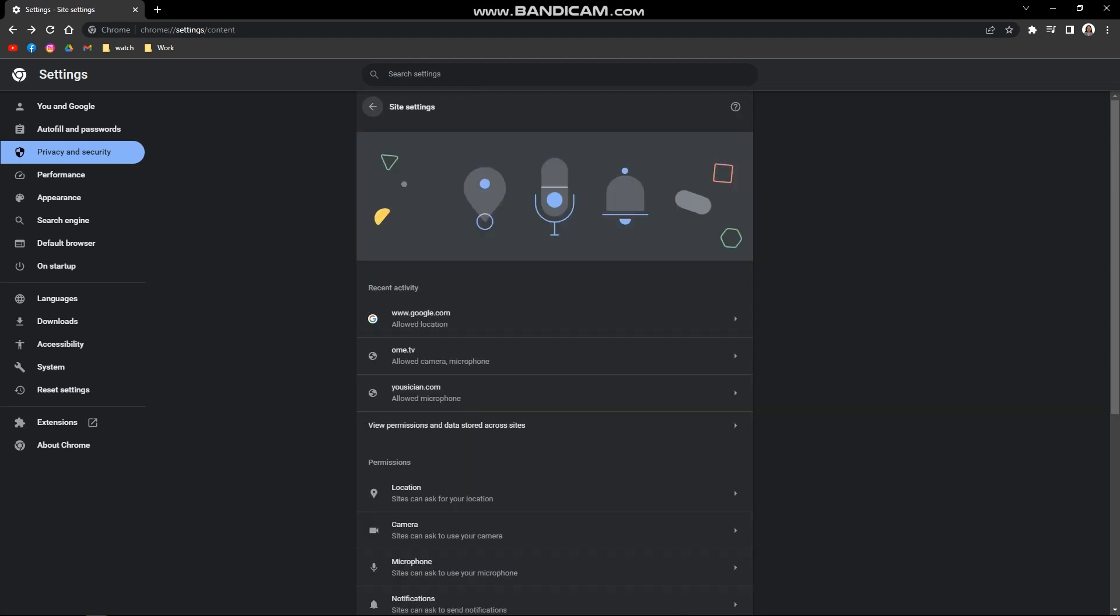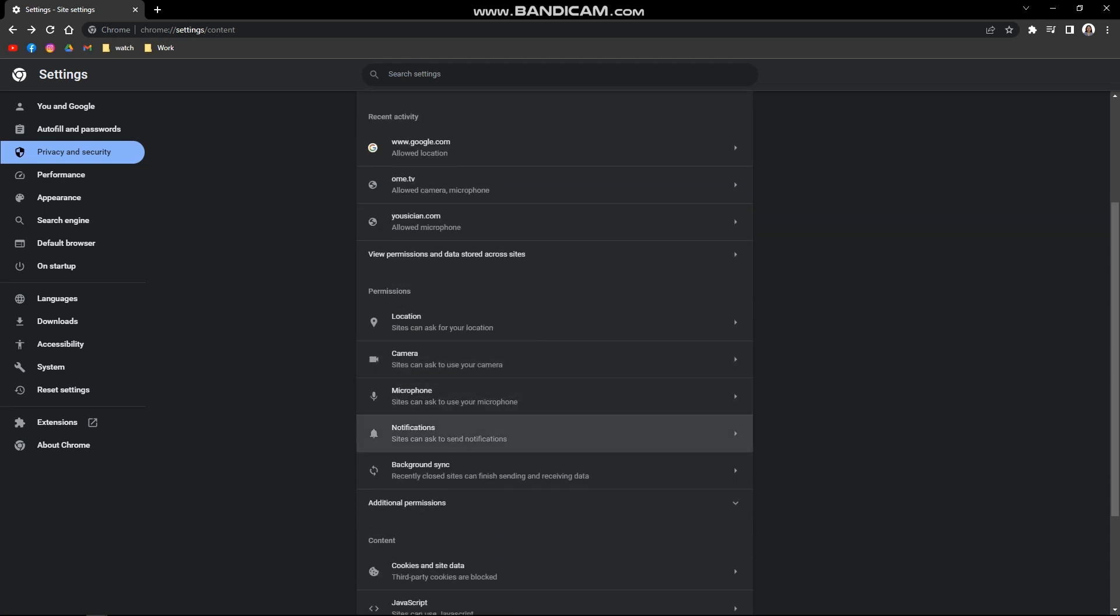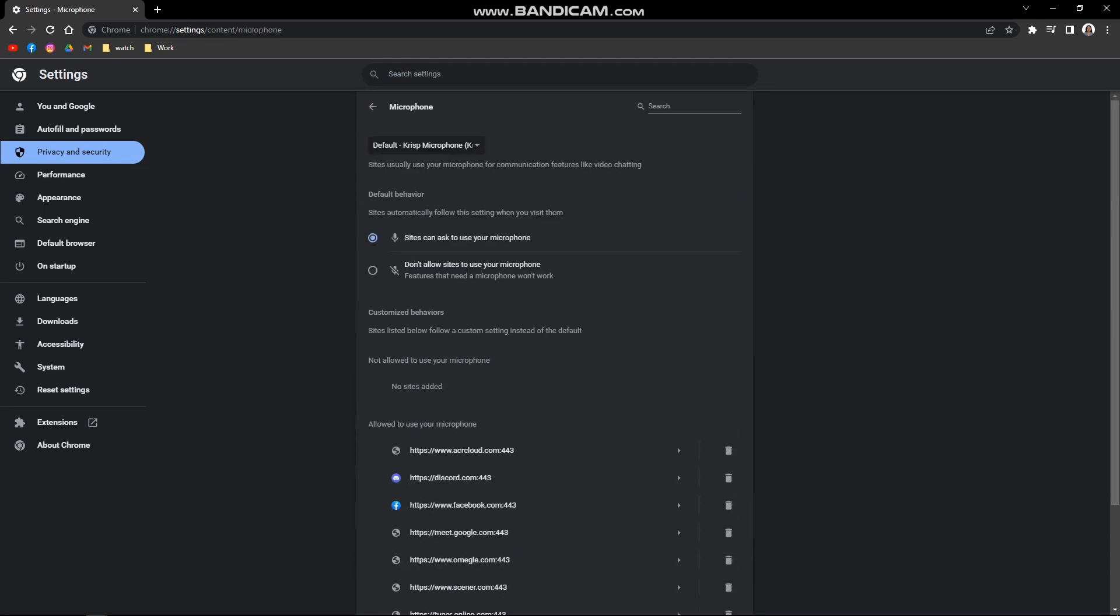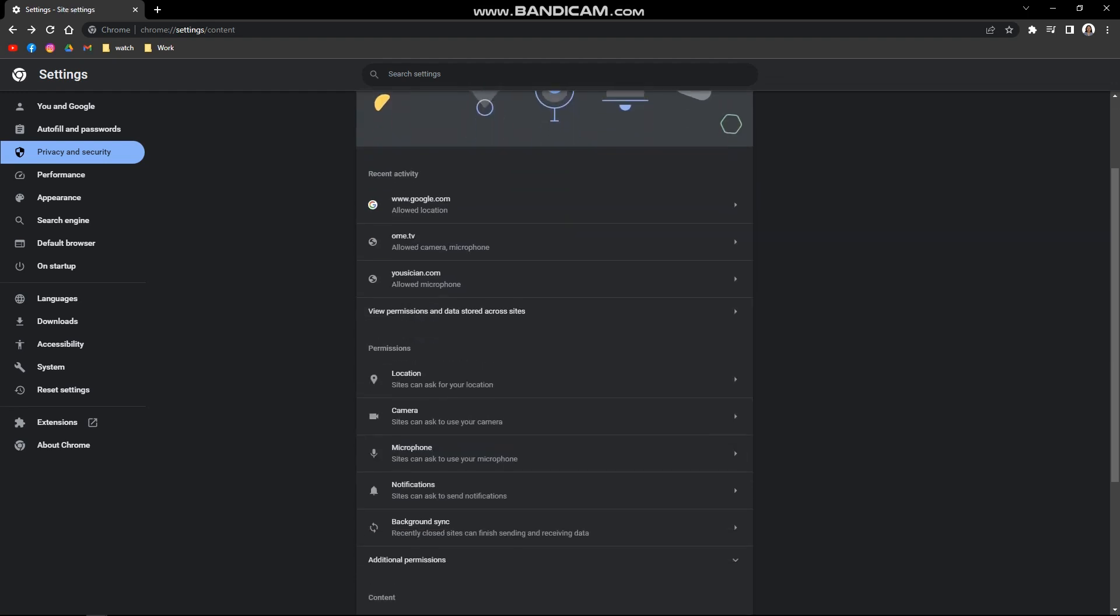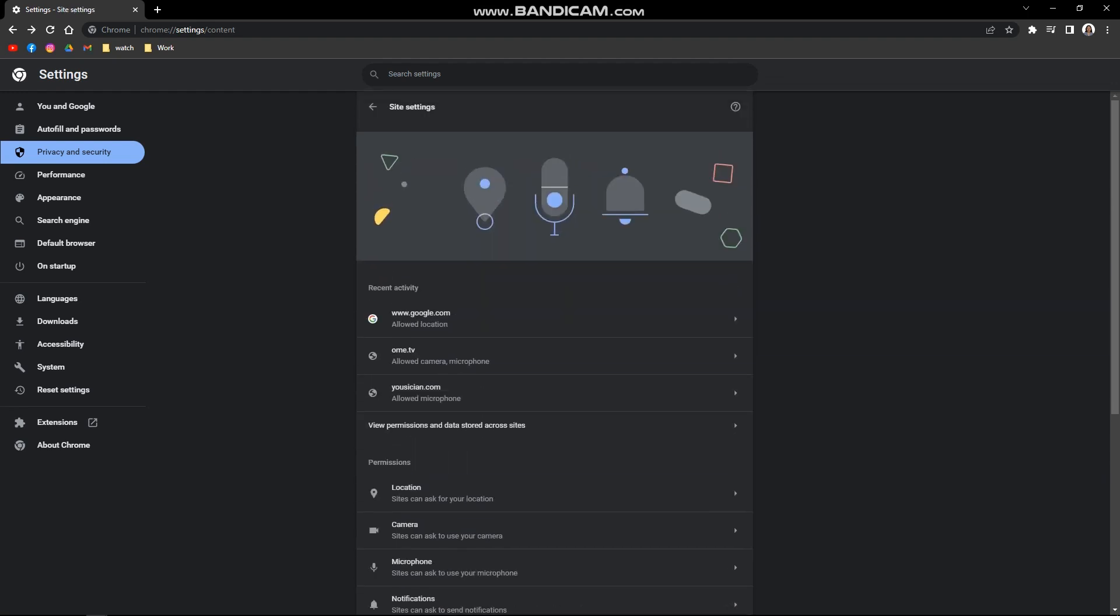And then let us go to your microphone and do the same thing. Just double check and if don't allow sites to use your microphone is what is selected, you can select the option to allow sites to ask. Simply do that step. And then after that, we are going to do another troubleshooting process.